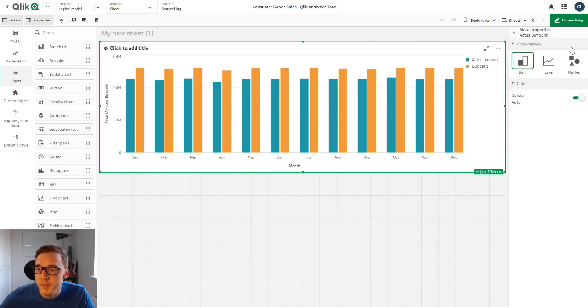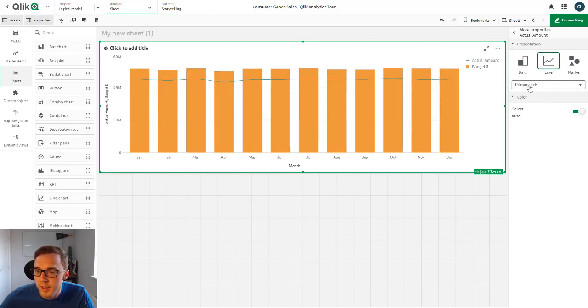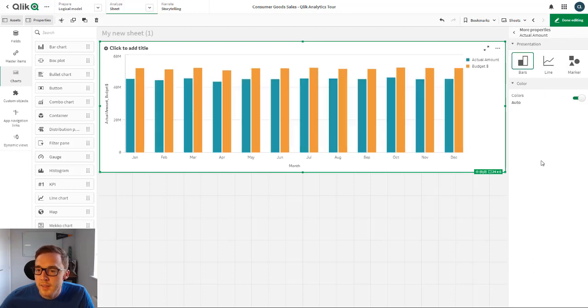This will have the presentation settings as we were used to before. So if I click line, I can then set the axis it should be applied to.